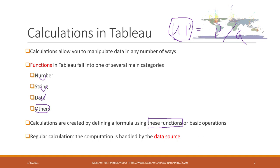There are regular calculations. The one that we calculated the unit price is one type of regular calculation, which is handled by the data source.